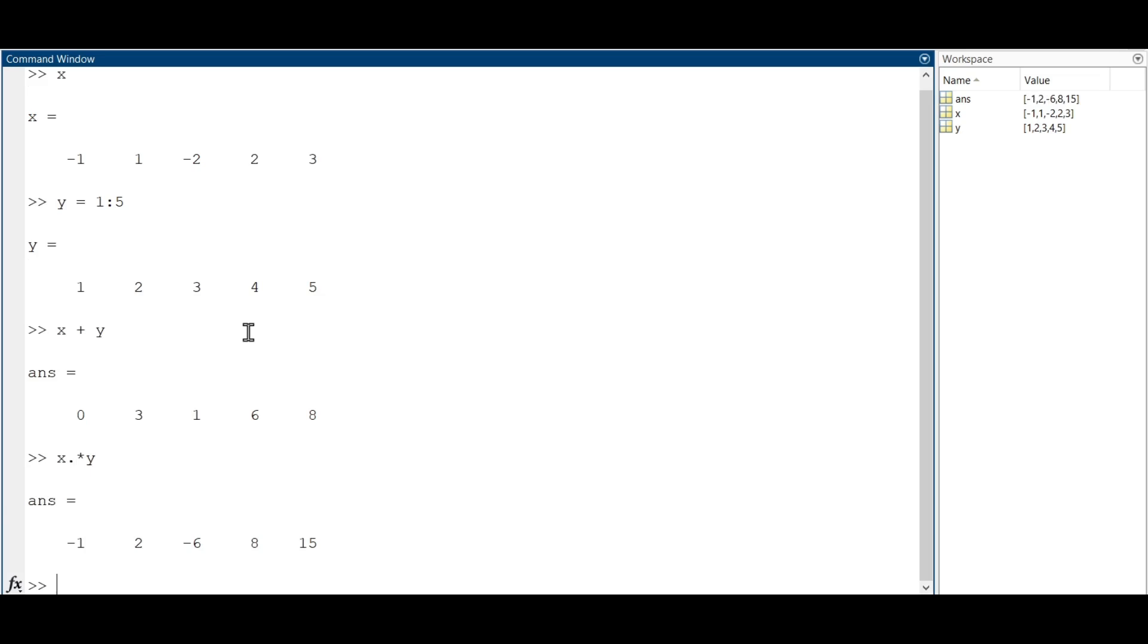And the result is a vector whose components are the result of the multiplication between the components of x and y.